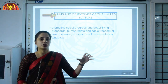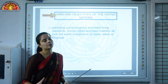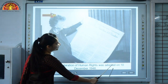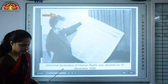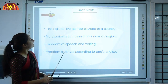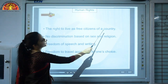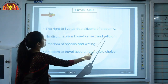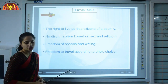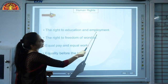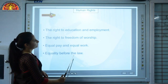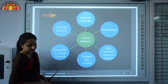The UN also aims at promoting social progress and human rights. The Universal Declaration of Human Rights was adopted on 10th December 1948, and since then December 10 is celebrated as Human Rights Day. Some human rights include: the right to live as free citizens, no discrimination based on sex and religion, freedom of speech and writing, freedom to travel, the right to education and employment, freedom of worship, equal pay for equal work, and equality before the law.